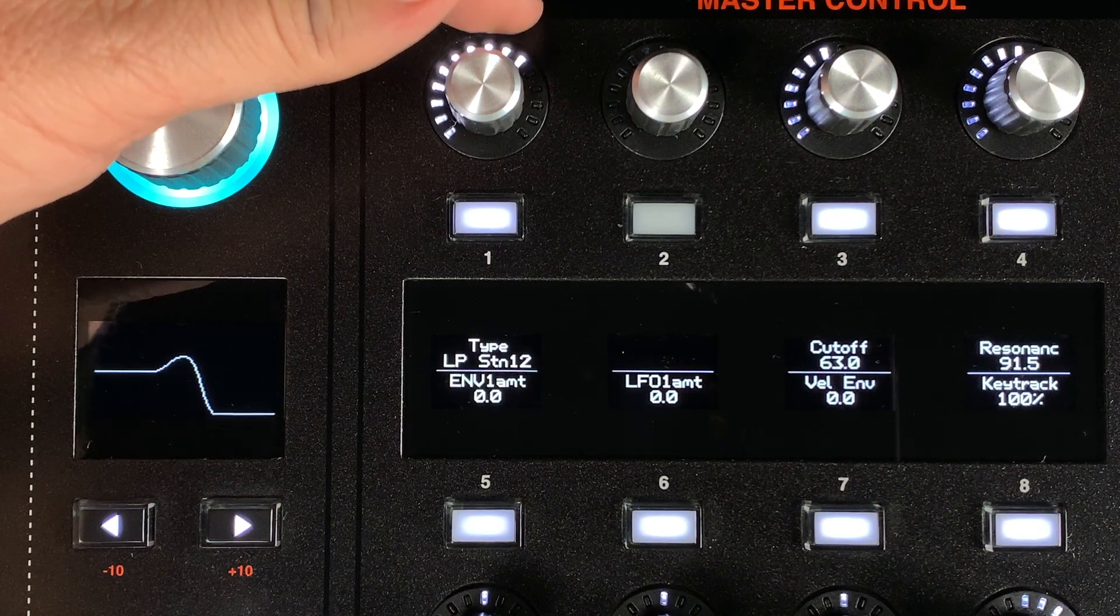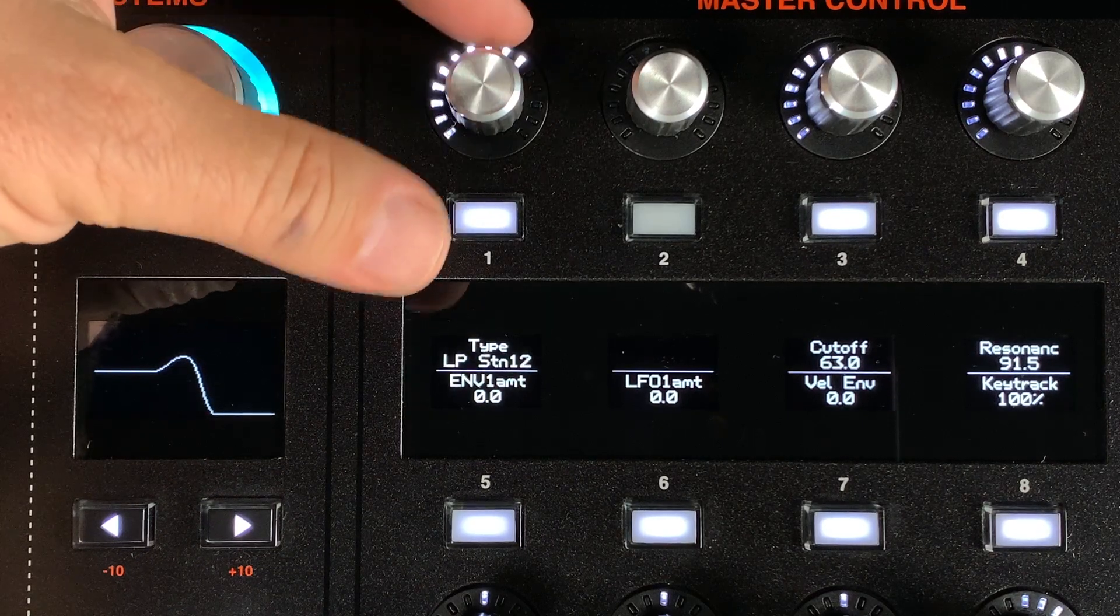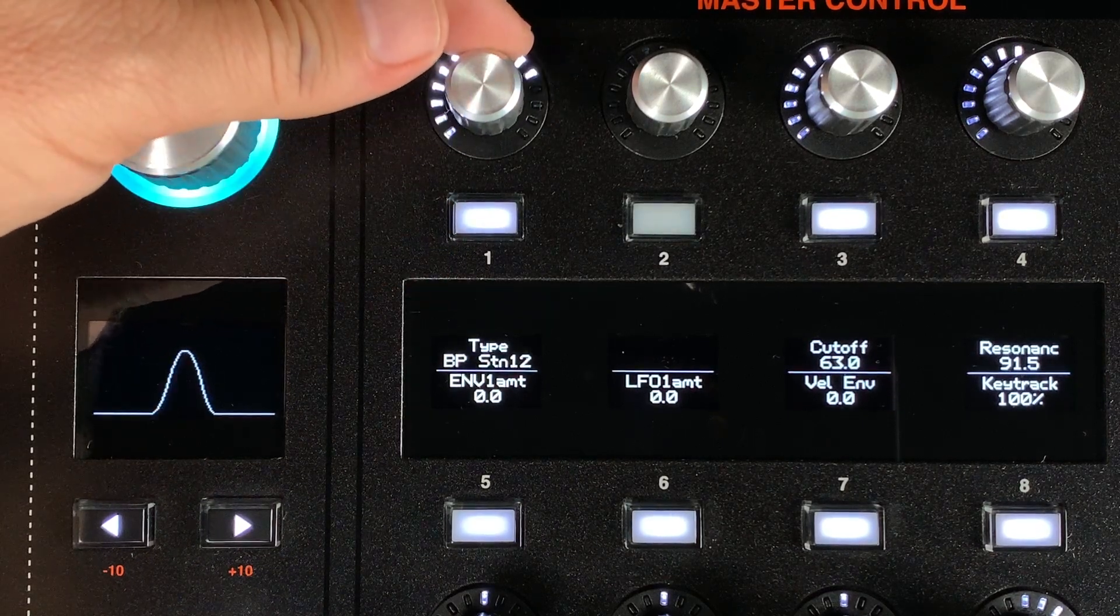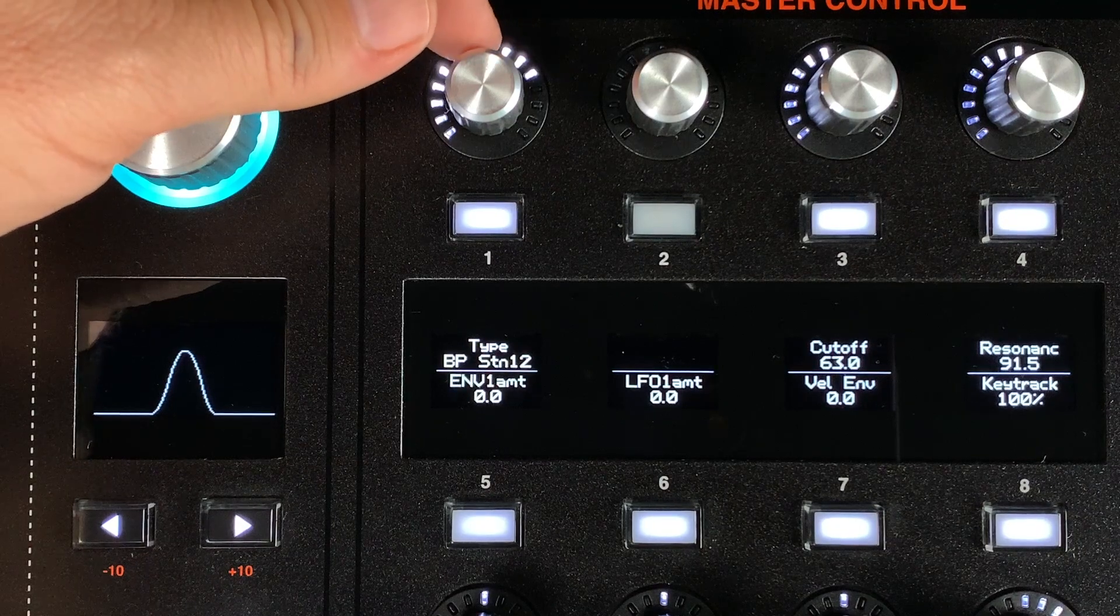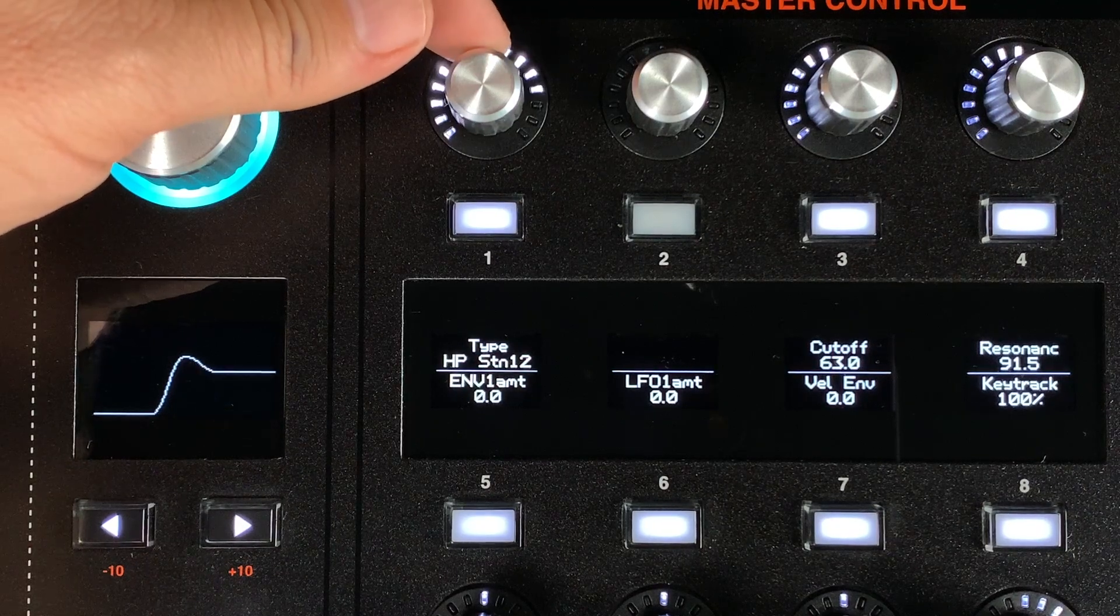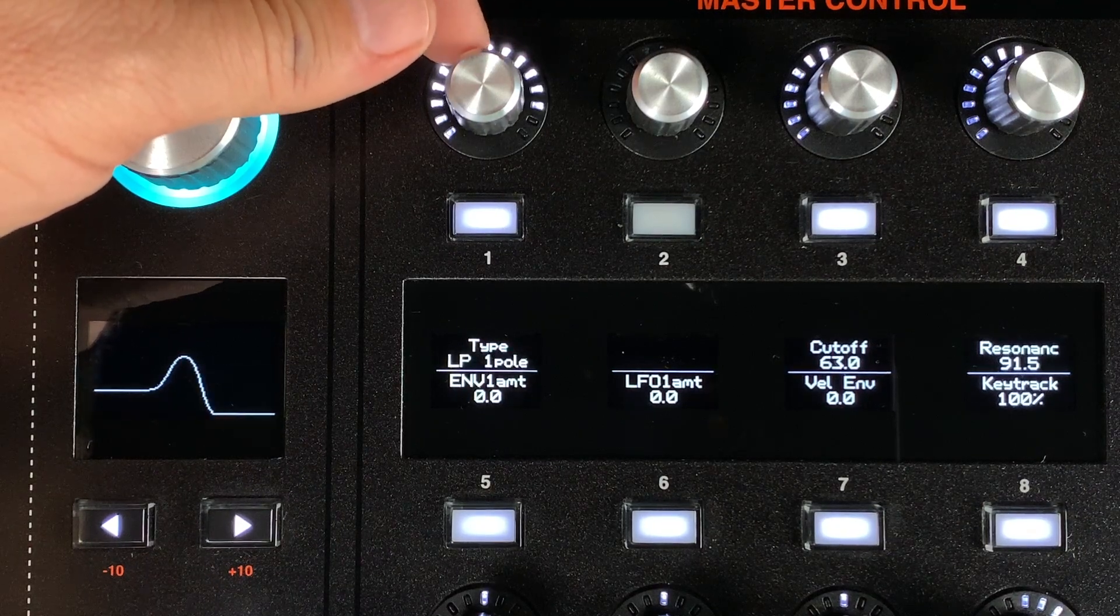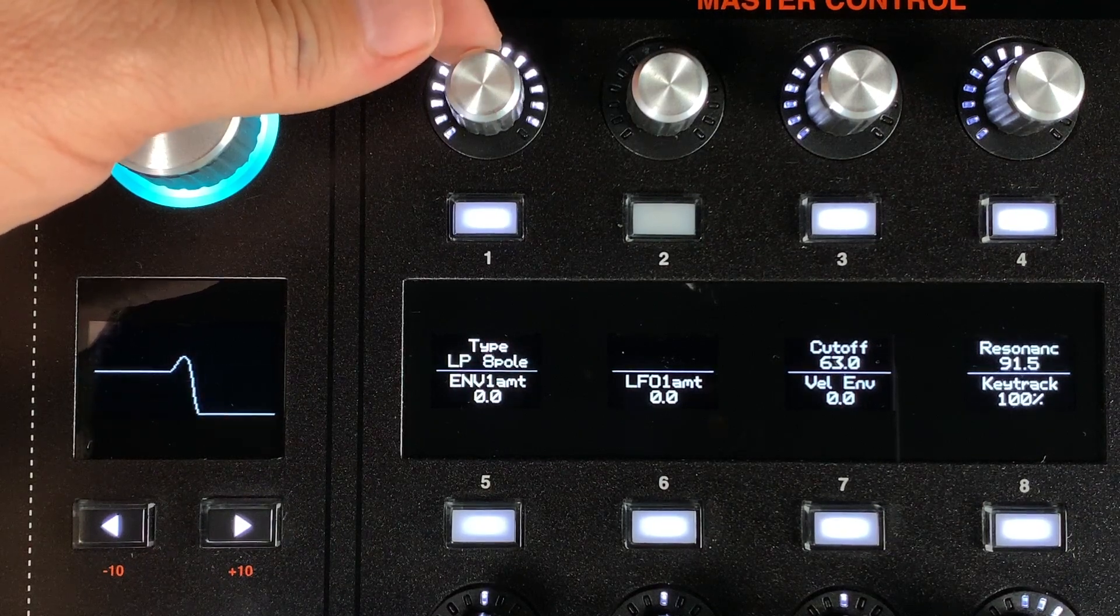We've added five new models to Filter 1. These include a low pass, band pass, high pass based on the classic Steiner frequency response curves, as well as a one-pole low pass filter based on the Oberheim expander and a new 8-pole filter.